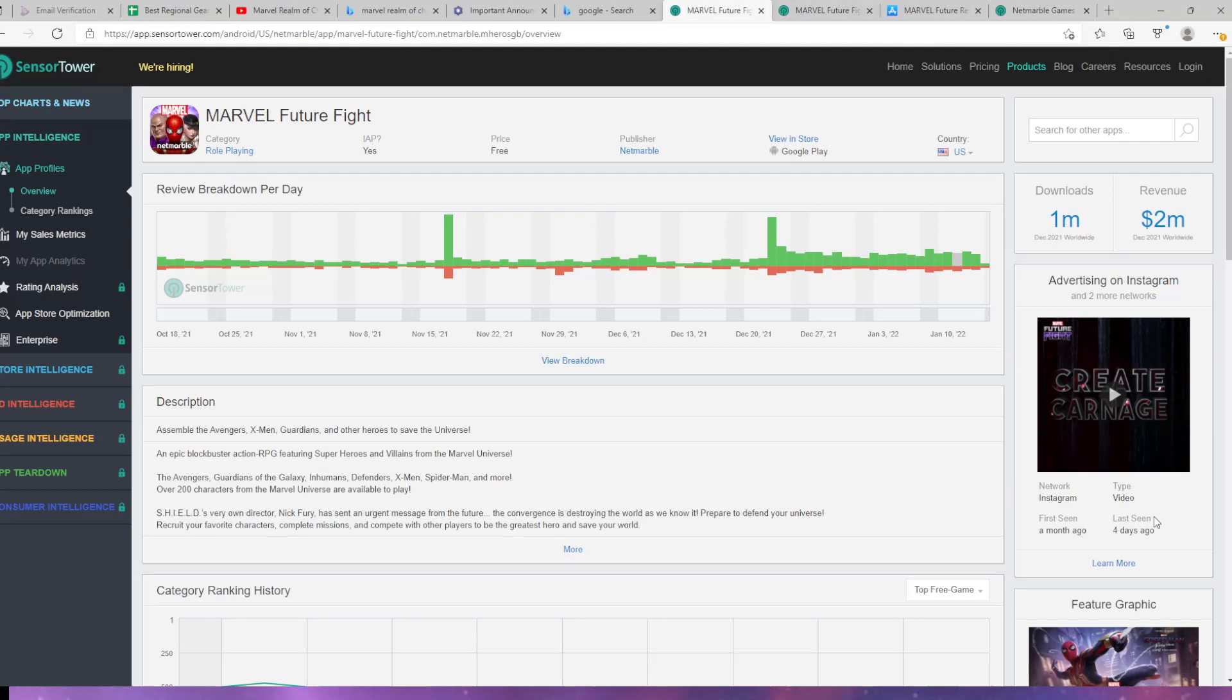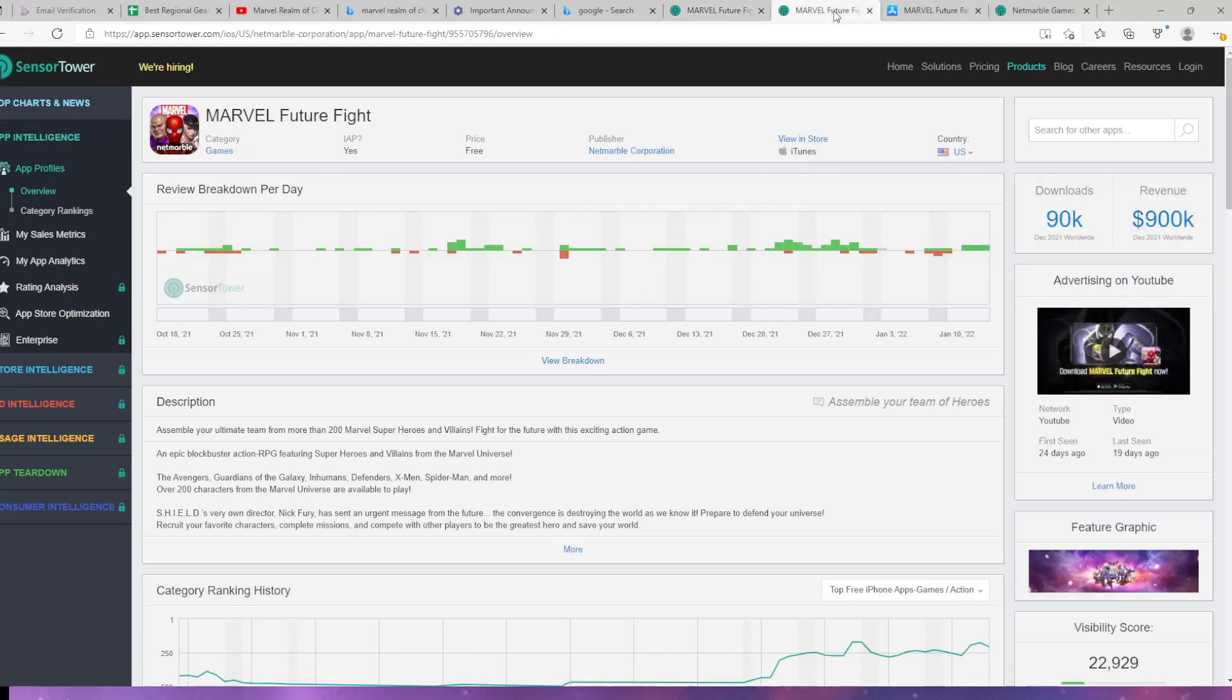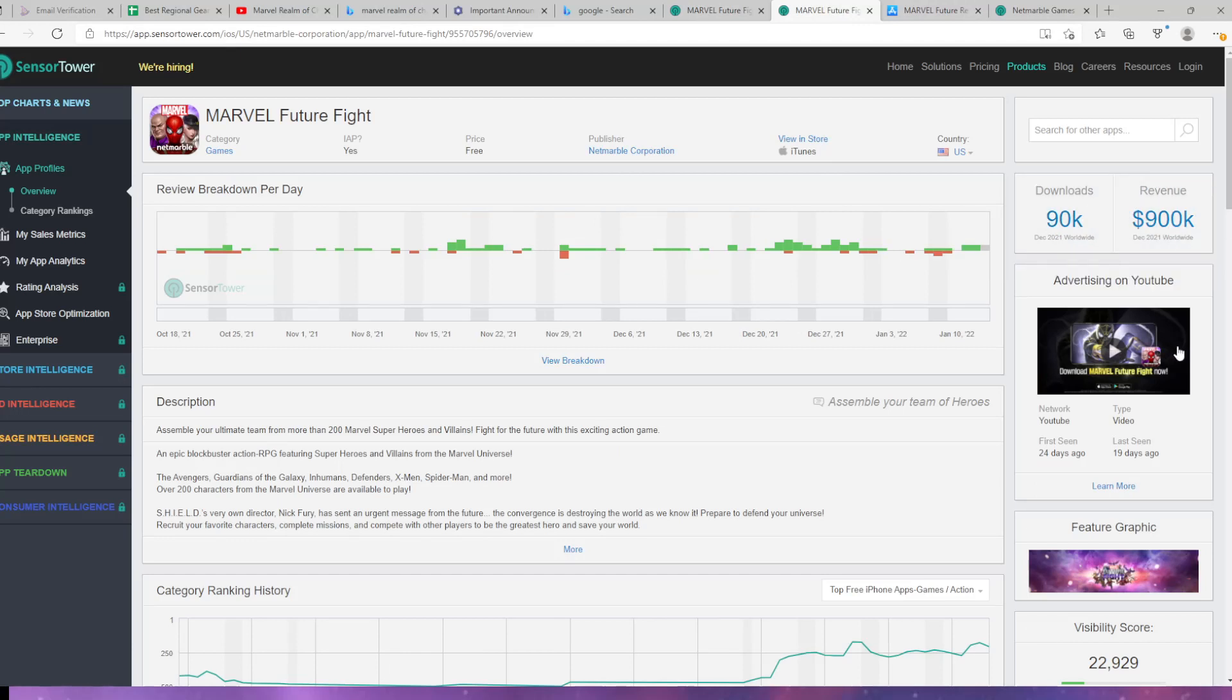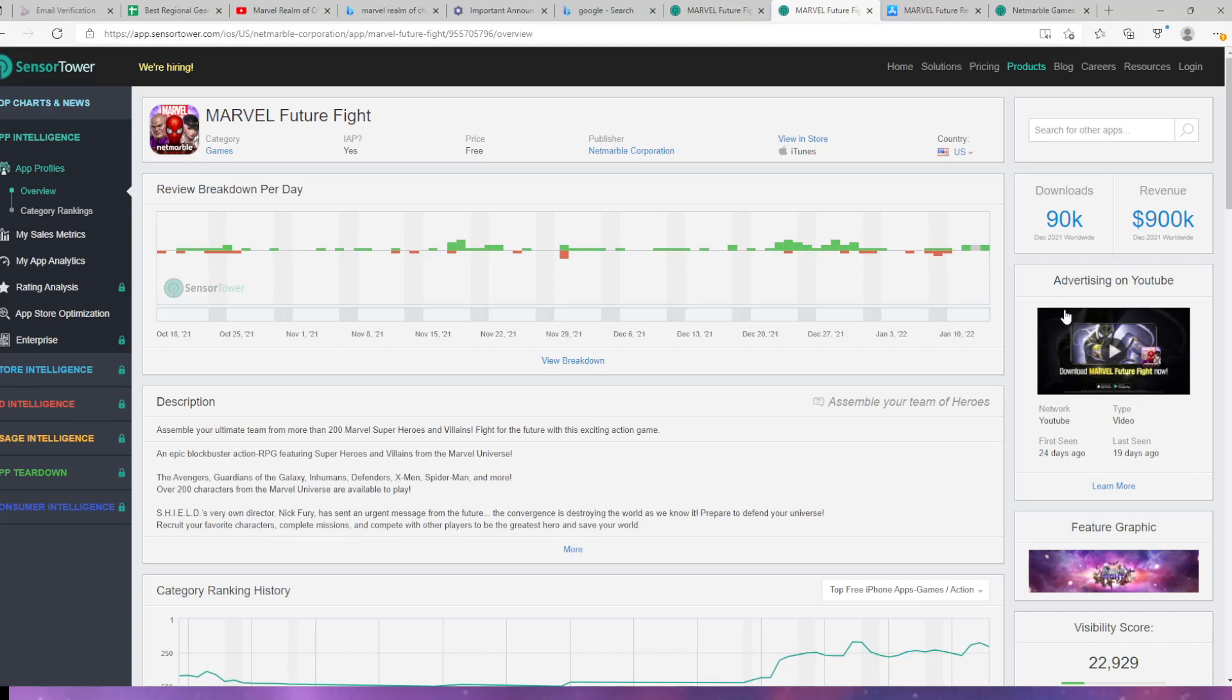As you can see, this had 1 million downloads from Google last month and they made 2 million. This had 90k and they made 900k. That is a big discrepancy. The reason you don't hear about this game much is because it has no buzz at all on the Apple Store. This game isn't going to make that much money if you're not hitting your target audience, which is the Apple Store.